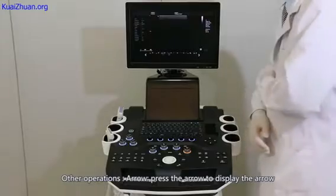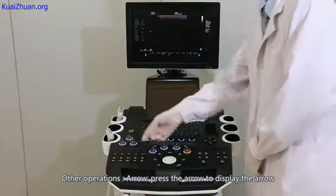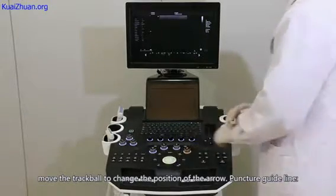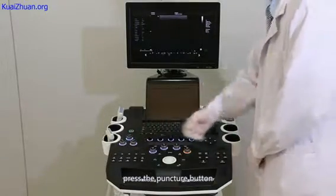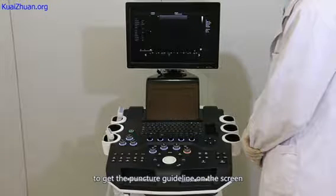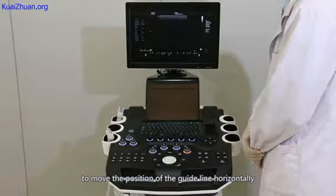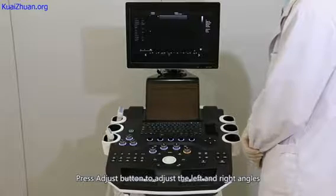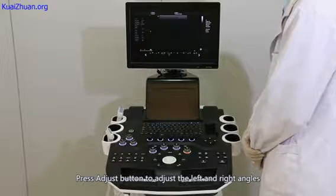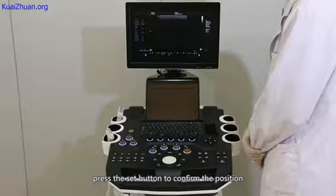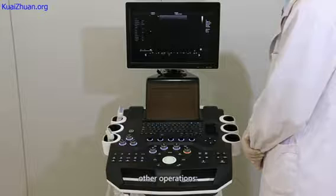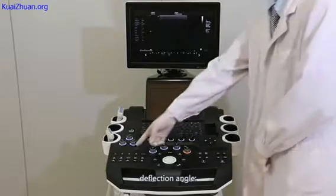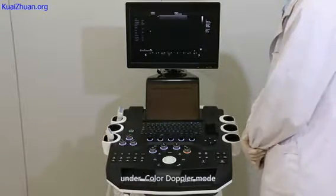Other operations. Arrow: press the arrow button to display the arrow, move the trackball to change the position of the arrow. Puncture guideline: press the puncture button on the operation panel to get the puncture guideline on the screen. Move the trackball to change the guideline position horizontally, press the angle adjust button to adjust left and right angles, then press the set button to confirm the position. Deflection angle: deflects the sample frame angle in color Doppler mode.